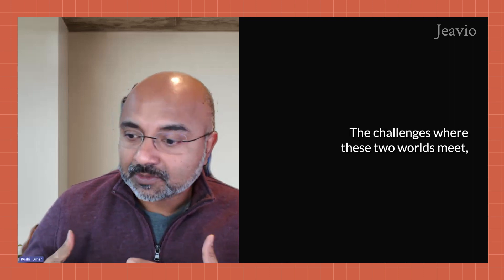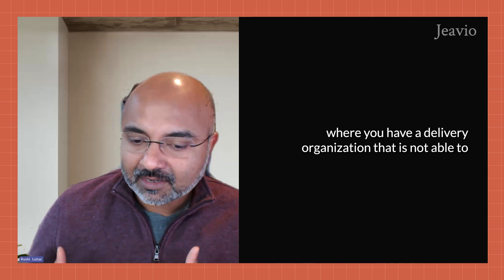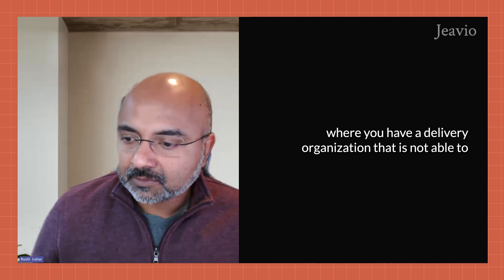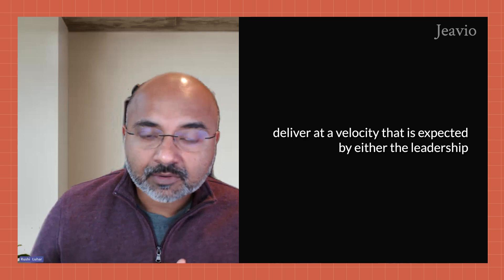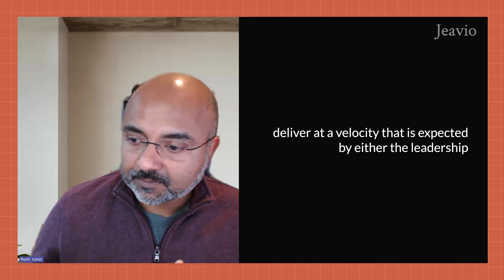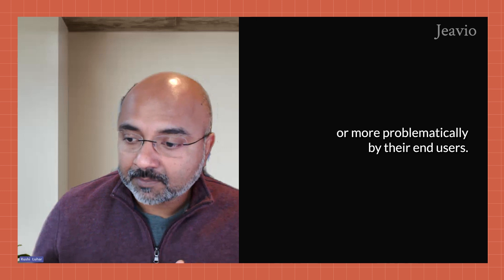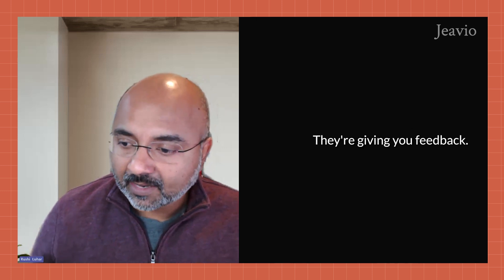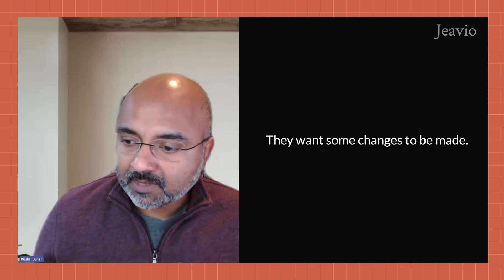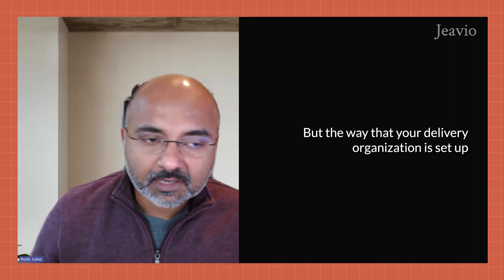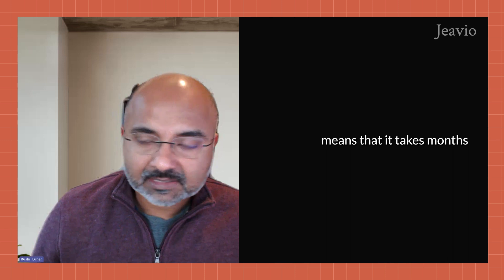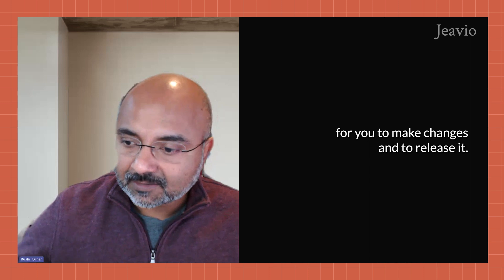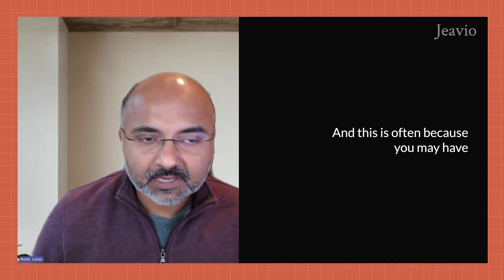The challenge is where these two worlds meet, where you have a delivery organization that is not able to deliver at a velocity that is expected by either the leadership or more problematically by their end users. They're giving you feedback, they want some changes to be made, but the way that your delivery organization is set up means that it takes months in order for you to make changes and to release it.